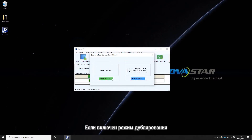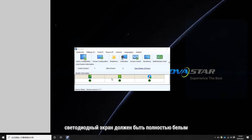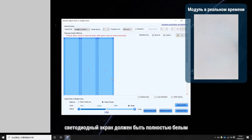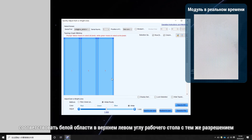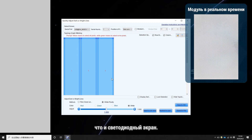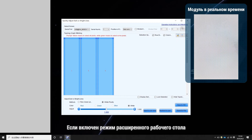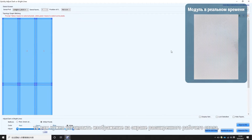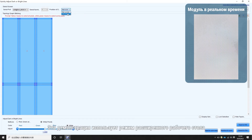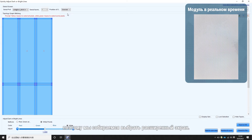If duplicate mode is enabled, the LED screen should be fully white, matching the white area at the top left of the desktop, with the same resolution as the LED screen. If extension mode is enabled, then you need to set the display image to the extended screen. This demo uses extension mode, so we are going to choose the extended screen.